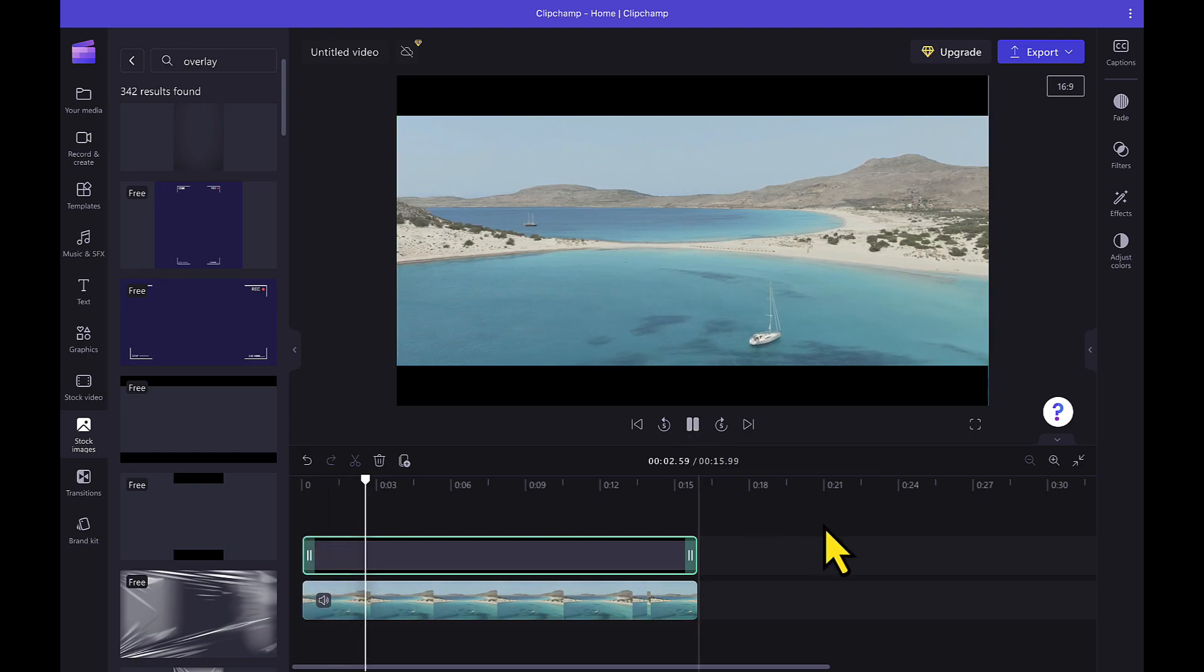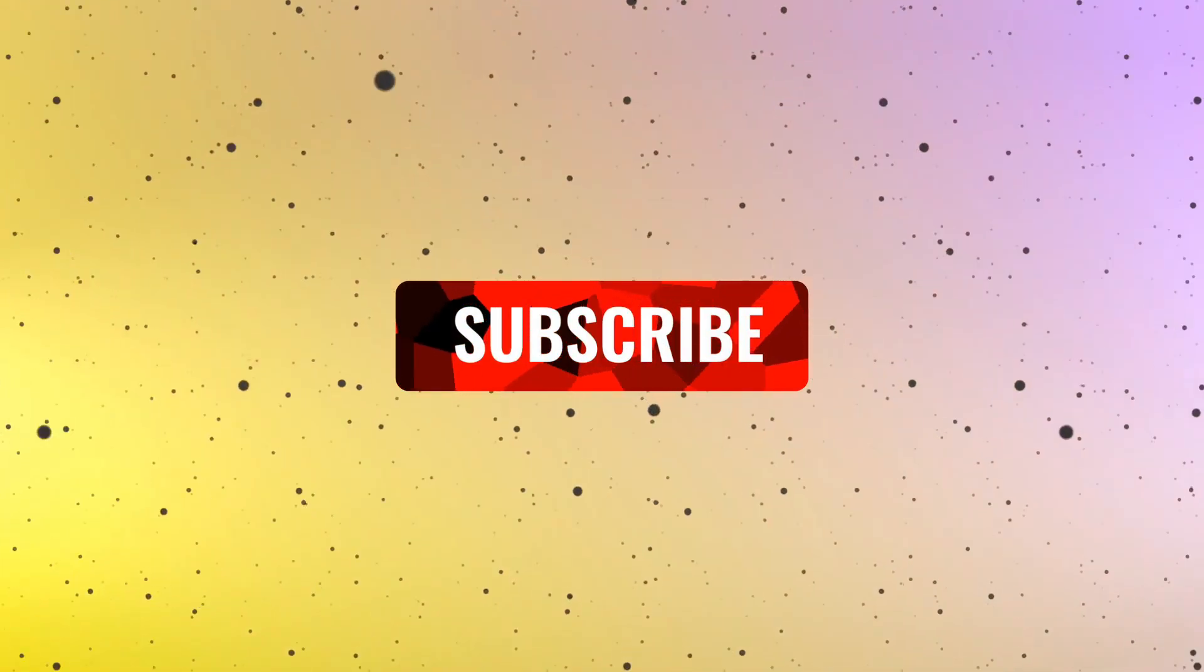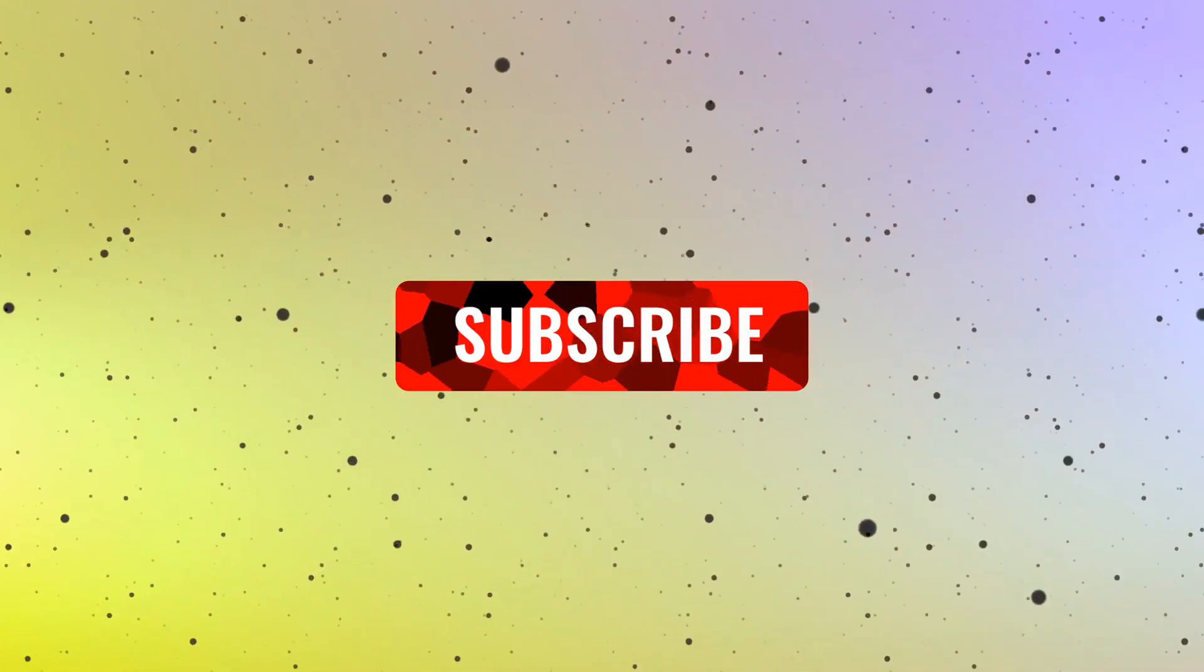So that's it for this video. If you find this video useful, do hit the like and subscribe button and share your views in the comment section. Thank you.